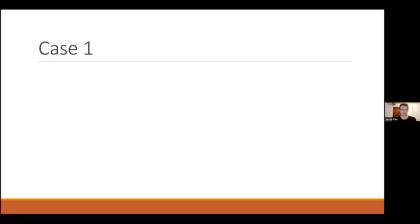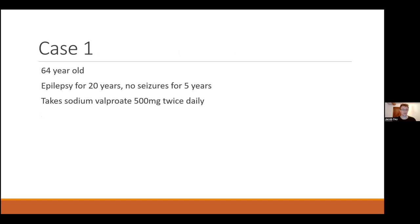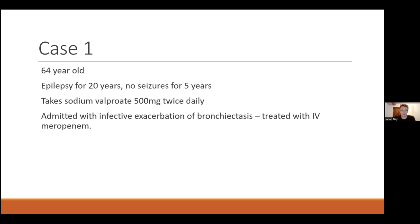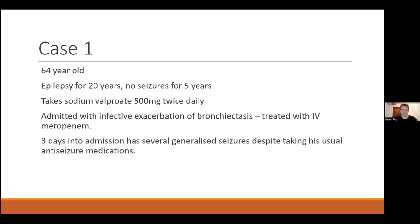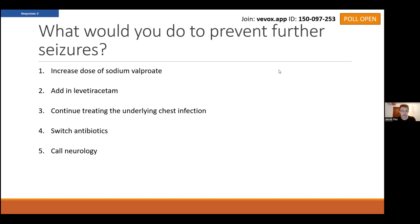Case one: a 64-year-old man who's had epilepsy for 20 years and is really well controlled — no seizures at all for five years. He takes a middling dose of sodium valproate twice a day and is an inpatient on the respiratory ward with bronchiectasis and a bad infective exacerbation. Because of the bronchiectasis he's got some unusual bugs, so he needs IV meropenem. A few days into his admission he has a few seizures — really unusual for him — and he has been taking his usual sodium valproate. What would you do to prevent further seizures in this situation if you're on call?